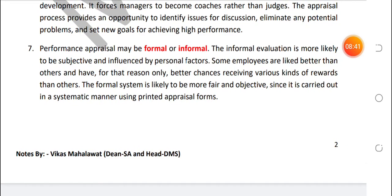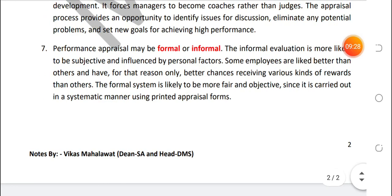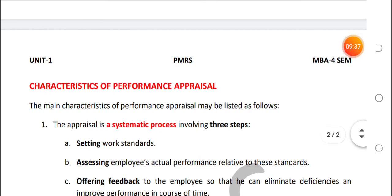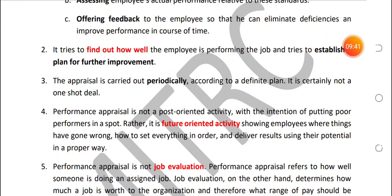Next characteristic: Performance Appraisal formal bhi ho sakta hai aur informal bhi. Year end mein jo poora systematic formal interview hota hai, woh formal hoga. Lekin superior year end mein hi performance ka feedback nahi deta — continuously unofficially woh subordinate ko performance ke baare mein batata rehta hai. Informal evaluation is more likely to be subjective and influenced by personal factors. Formal ka matlab hai fair aur objective, kyunki ek systematic manner mein printed appraisal form par nikala jaata hai. Isi ke saath yeh lecture number first — jismein humne Performance Appraisal ka concept, definitions, aur characteristics padha — complete hota hai. Thank you very much.